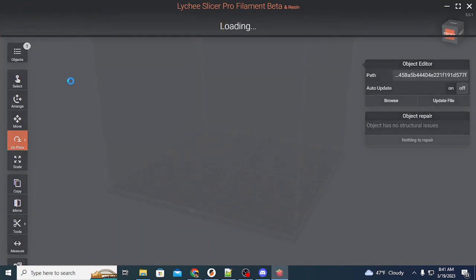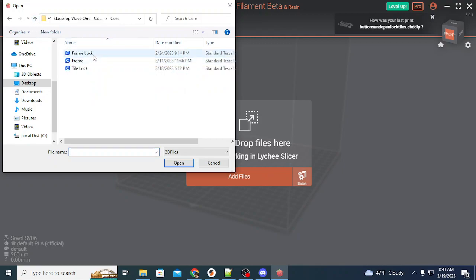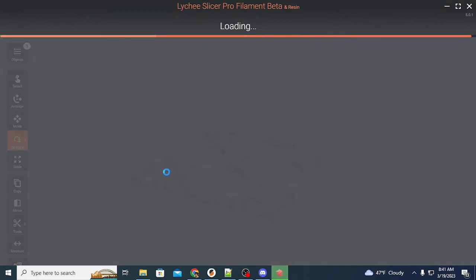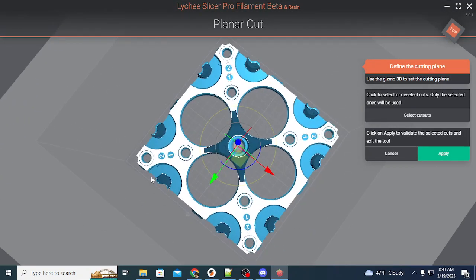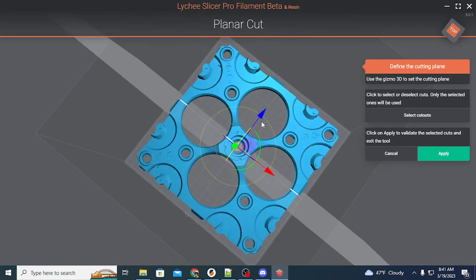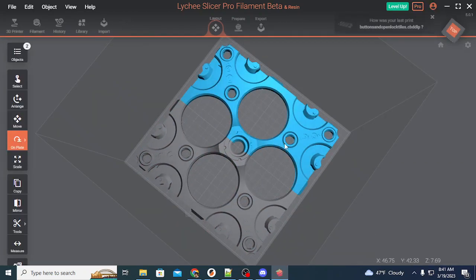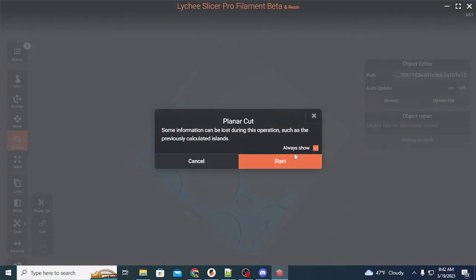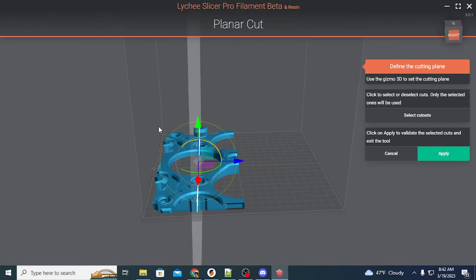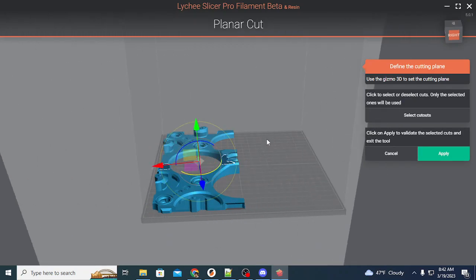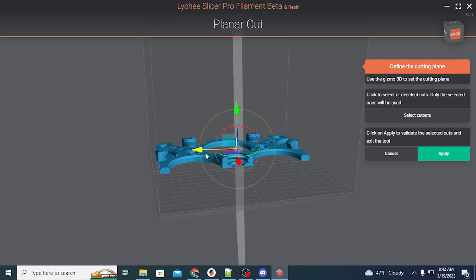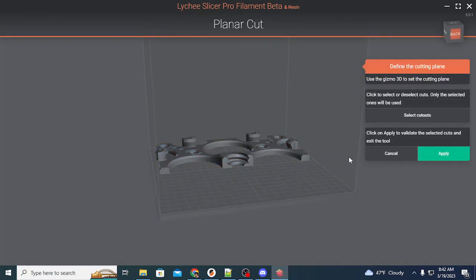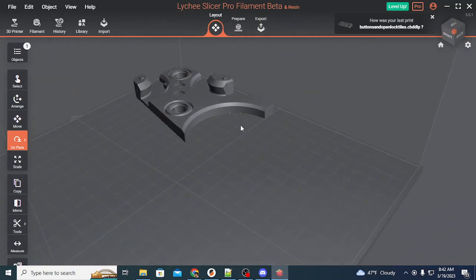One more action that you should take for fitment is taking the frame one more time and planar cutting out a tile lock section. So we'll just pick one. I'm going to snap this to 90 degrees. Cut this in half. Use the rotation tools to just isolate out one of the tile lock parts.